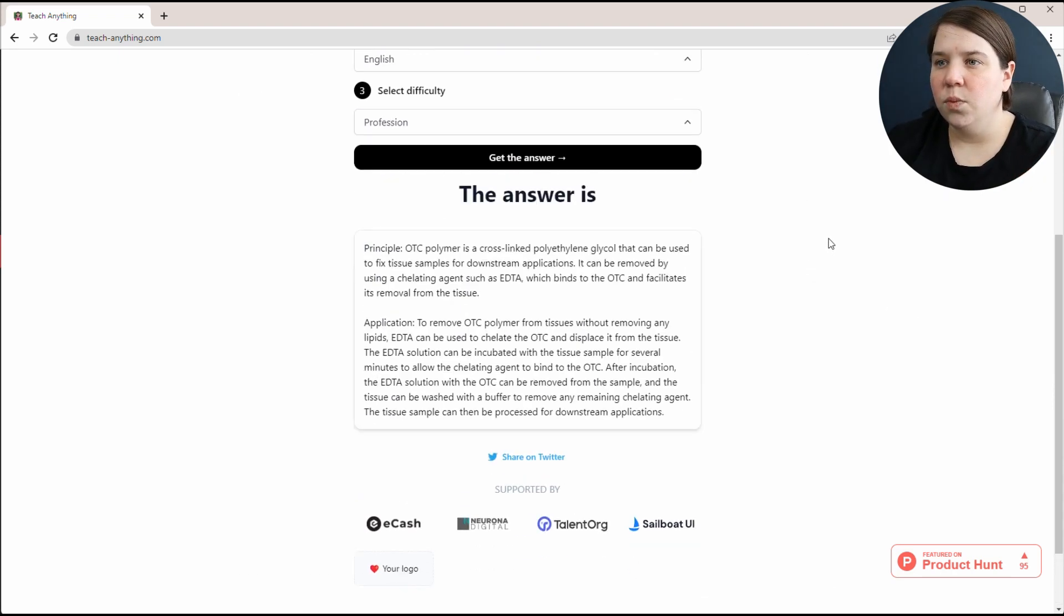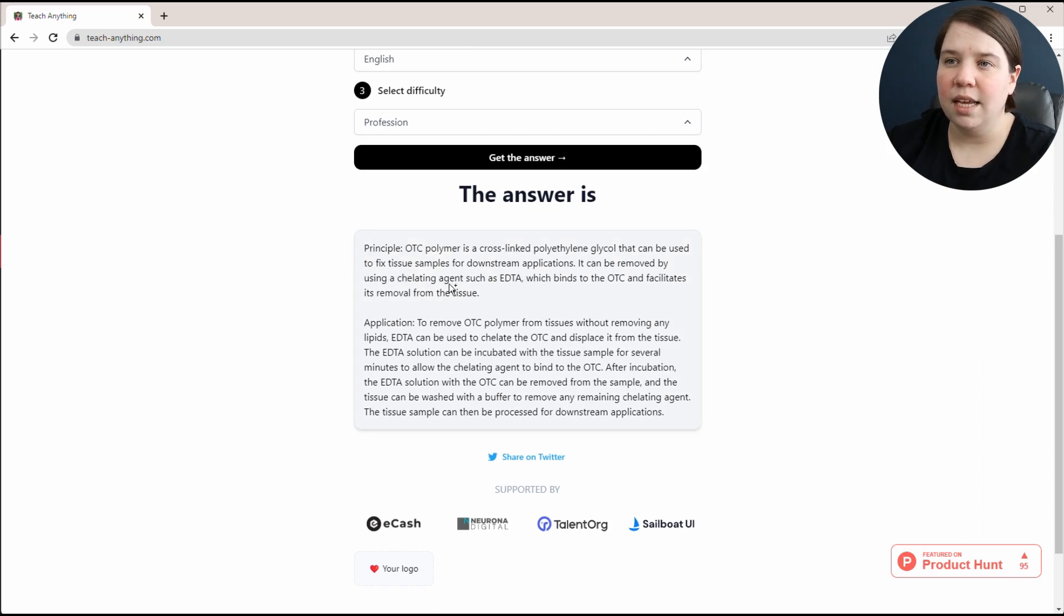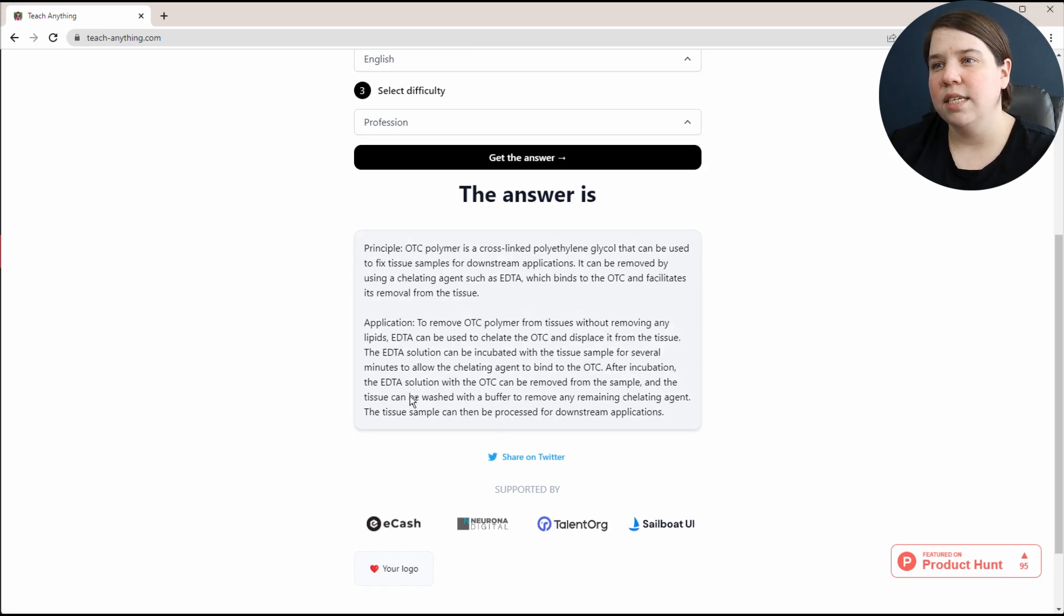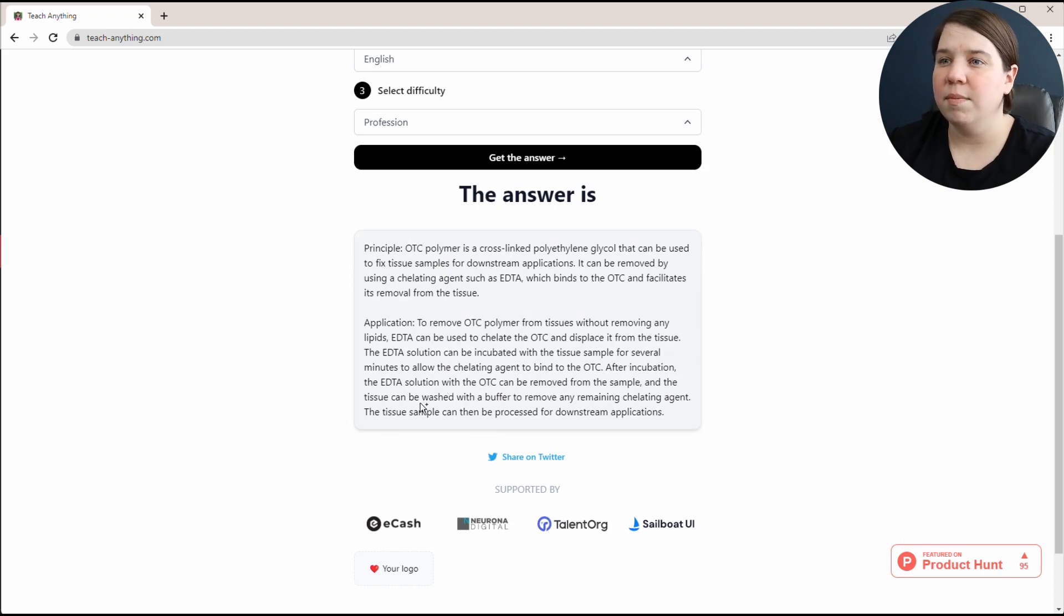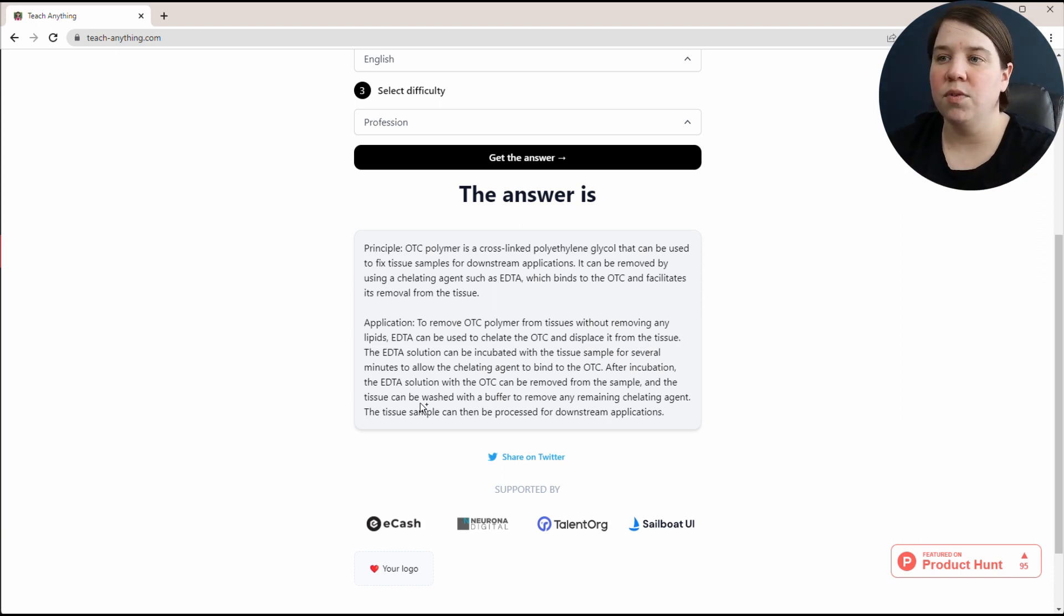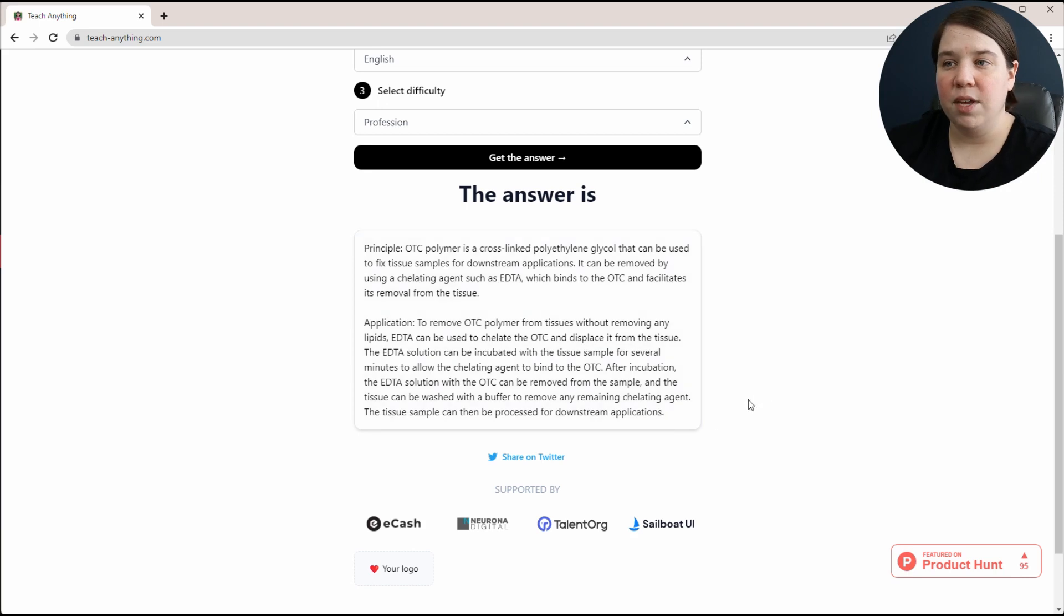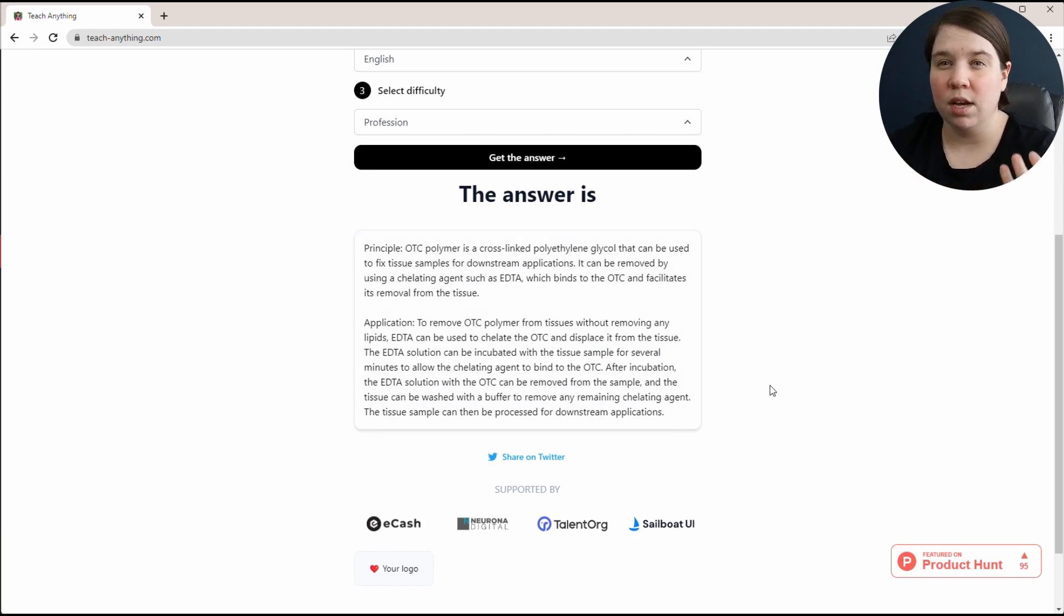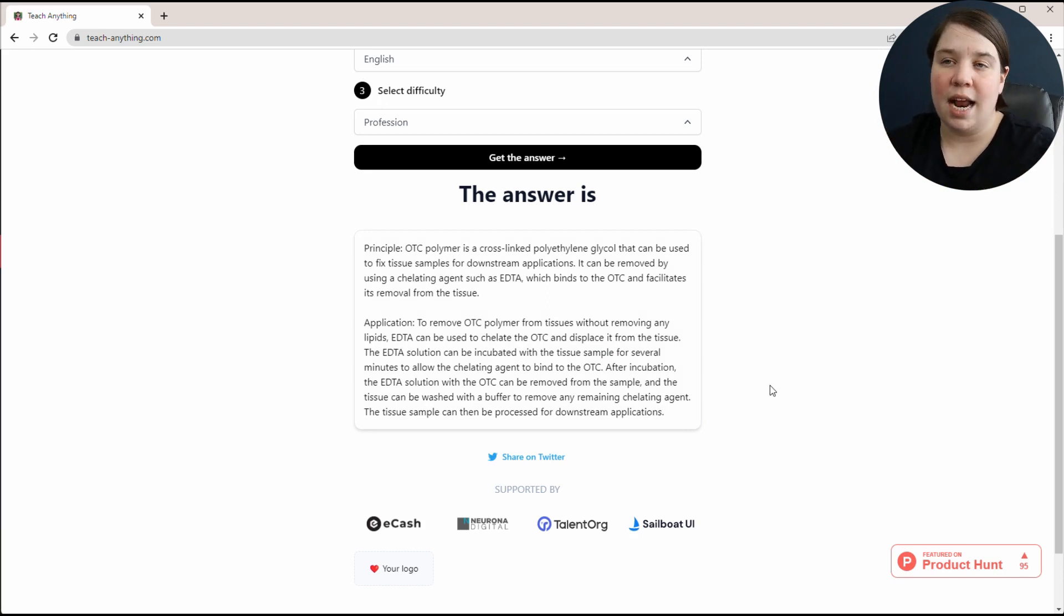It is telling me to use a chelating agent, such as EDTA, to bind to the OTC. Afterwards, it's telling me that I can wash my tissue with a buffer to remove any chelating agents from it, and then it can be used for downstream applications. If you were struggling, and maybe you weren't finding really good literature on it, then you can come here and ask this.